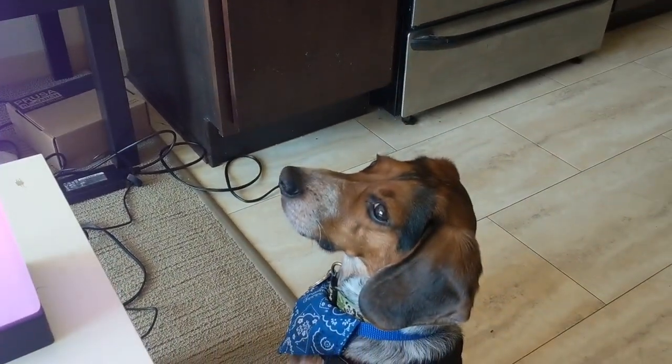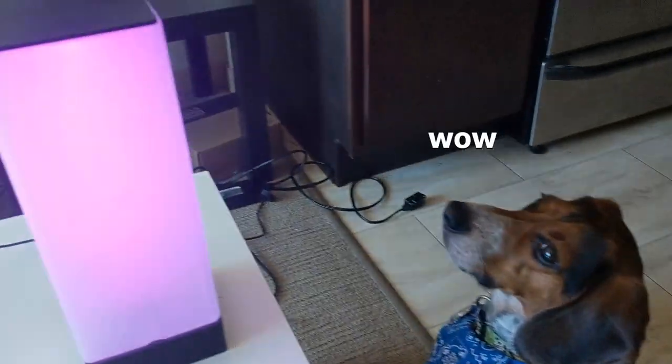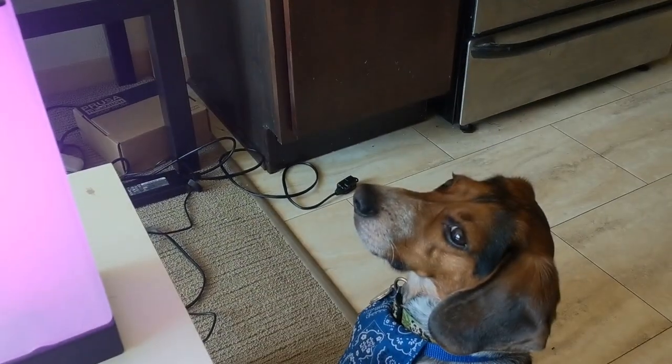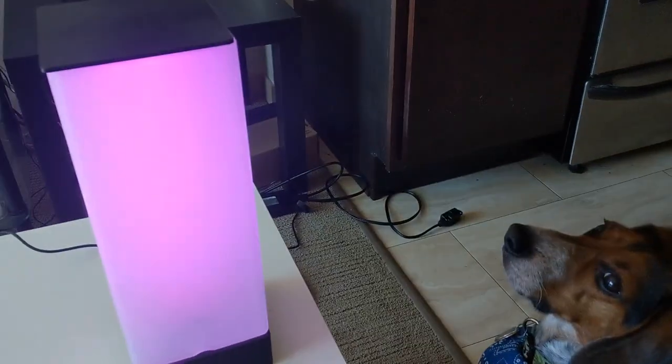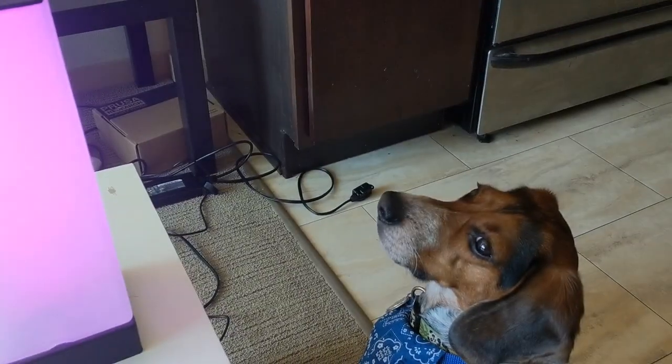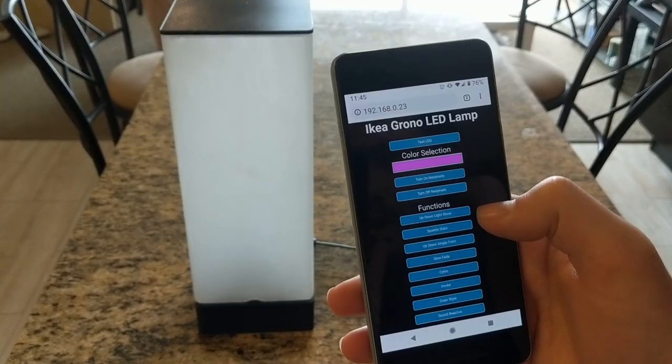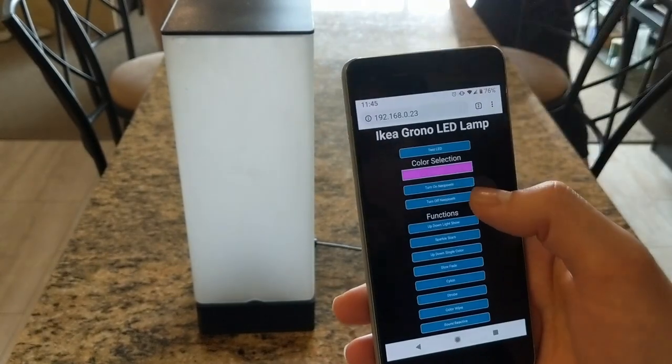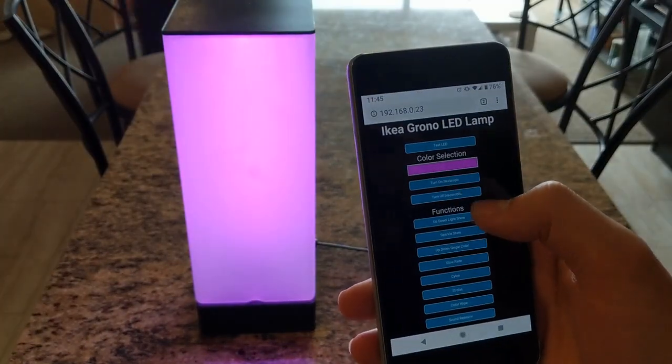If you look like this when you see an LED lamp and are just completely mesmerized, then you're in the right spot because in this video, I'll be showing you how to create a simple Wi-Fi controlled IKEA Grono LED lamp.